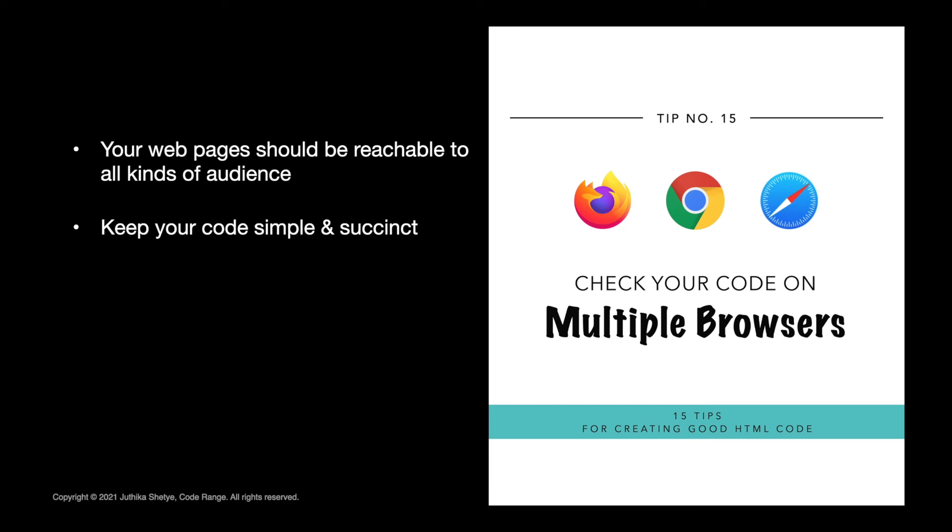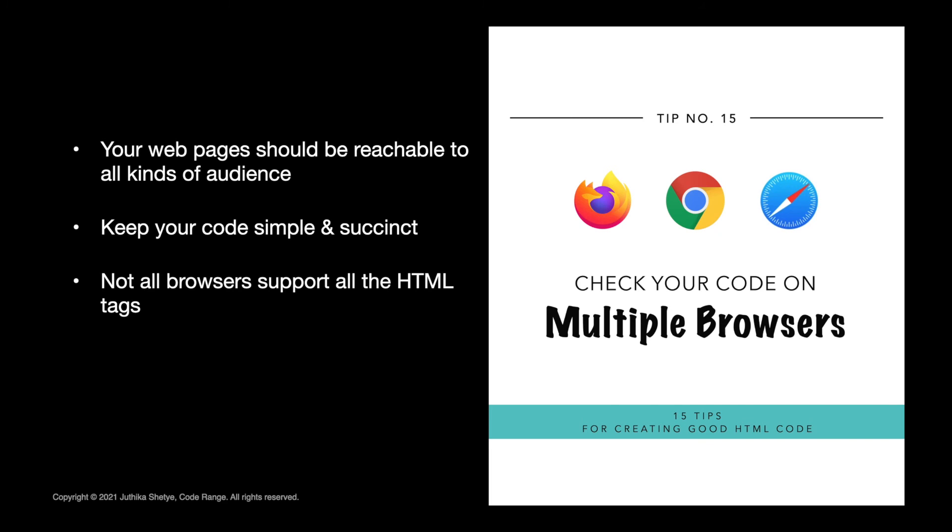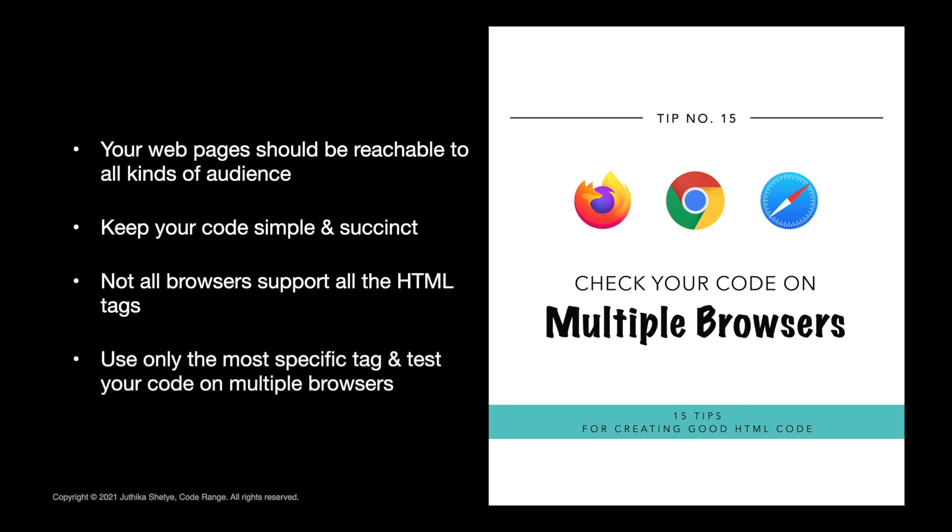It's very easy to get carried away and try to use every possible tag you can to show how much you know about HTML. But you should remember that not all browsers support all the HTML tags. So always use the most specific tag possible and test your code on as many browsers as you can. So yeah, these were some of the best practices and coding conventions for creating a good HTML code.